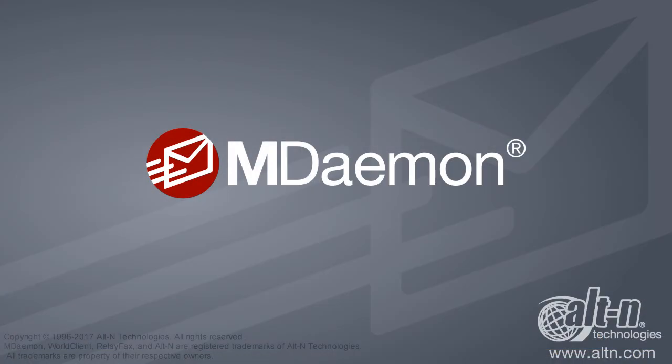With ease of use, support for multiple languages, groupware capabilities, and much more, WorldClient provides the flexibility to stay connected and communicate almost anywhere. You can learn more about WorldClient on the MDaemon product page at www.altn.com.